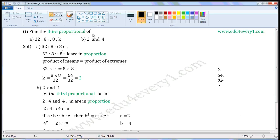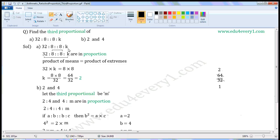Find the third proportional. First one: 32 is to 8 as 8 is to K.